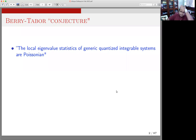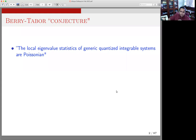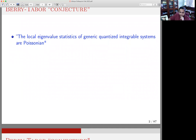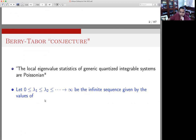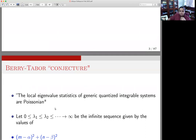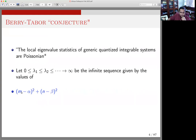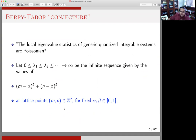This has to do with the statistics of eigenvalues of the Laplacian — for example, the geodesic flow on the flat two-torus. The conjecture states that the statistics of eigenvalues display a high level of independence. More concretely, you take a sequence of positive numbers lambda 1, lambda 2 going to infinity. These are going to be the values taken by the quadratic form (m minus alpha) squared plus (n minus beta) squared, where alpha and beta are fixed real numbers and m and n vary across the integer lattice in R².